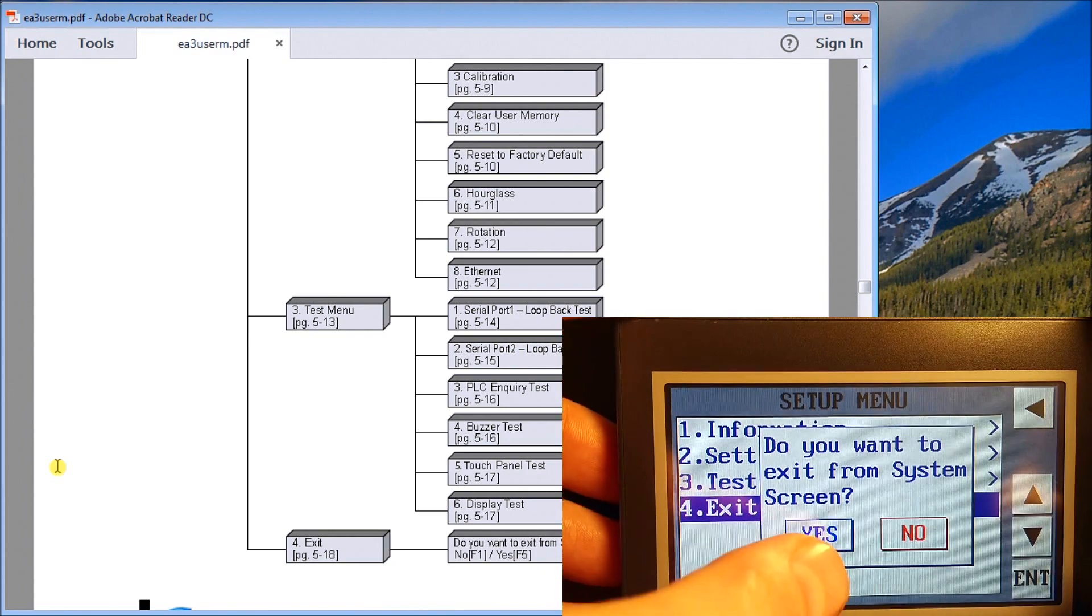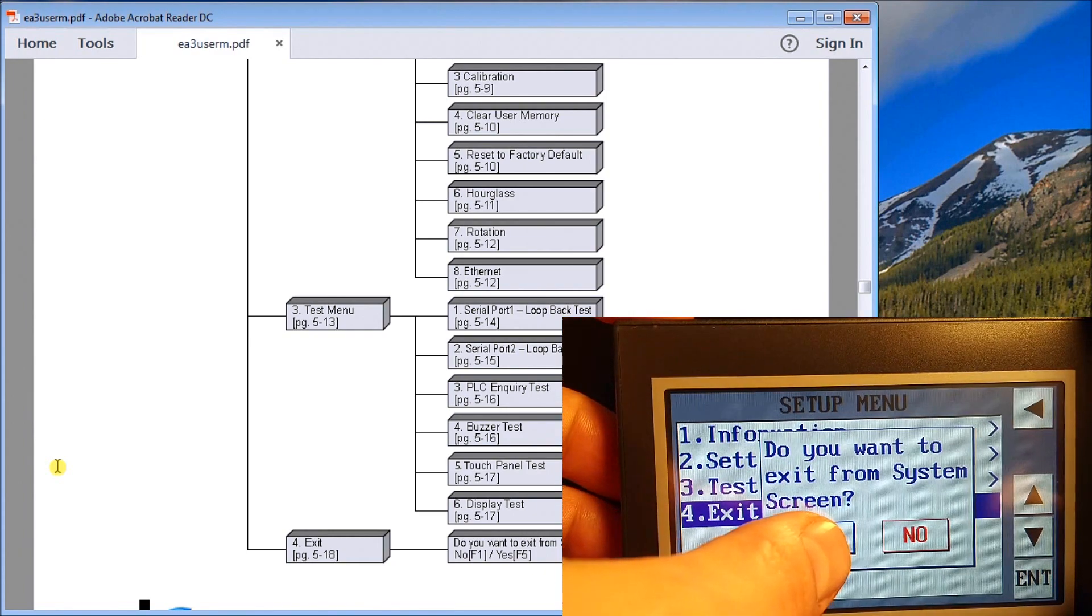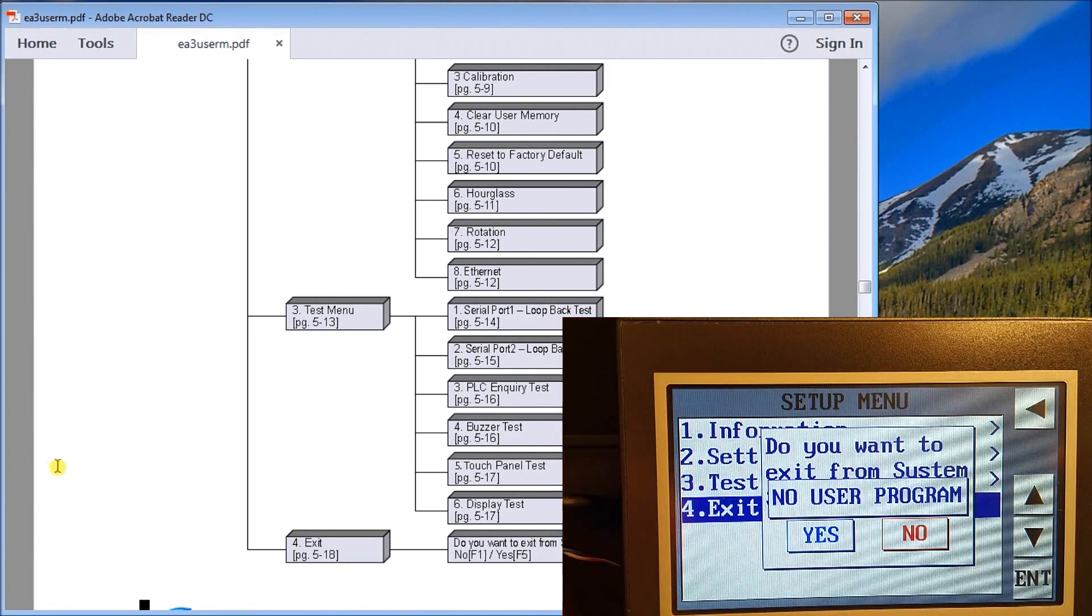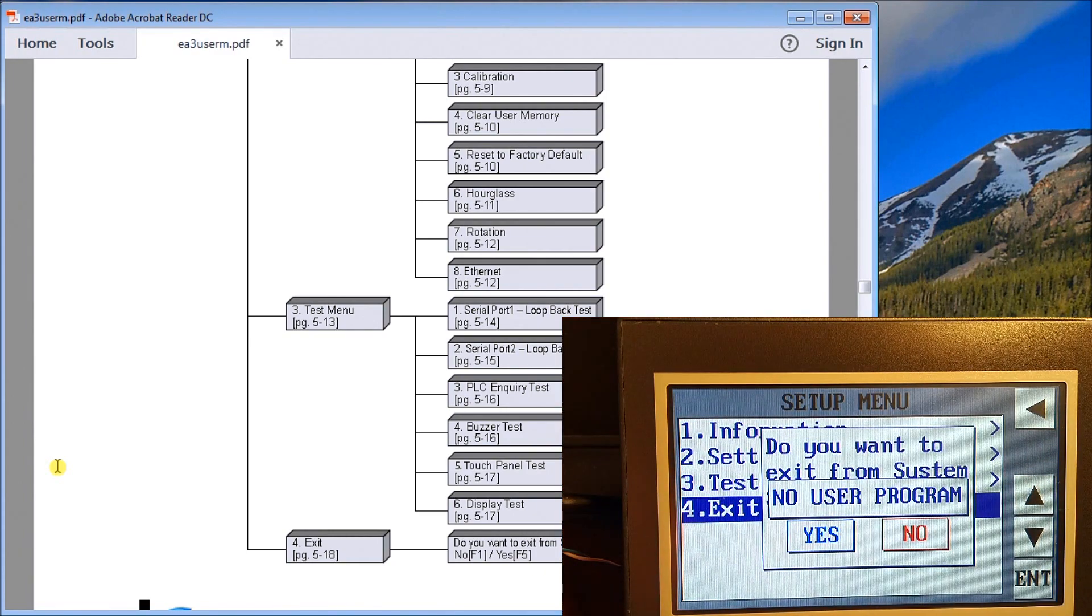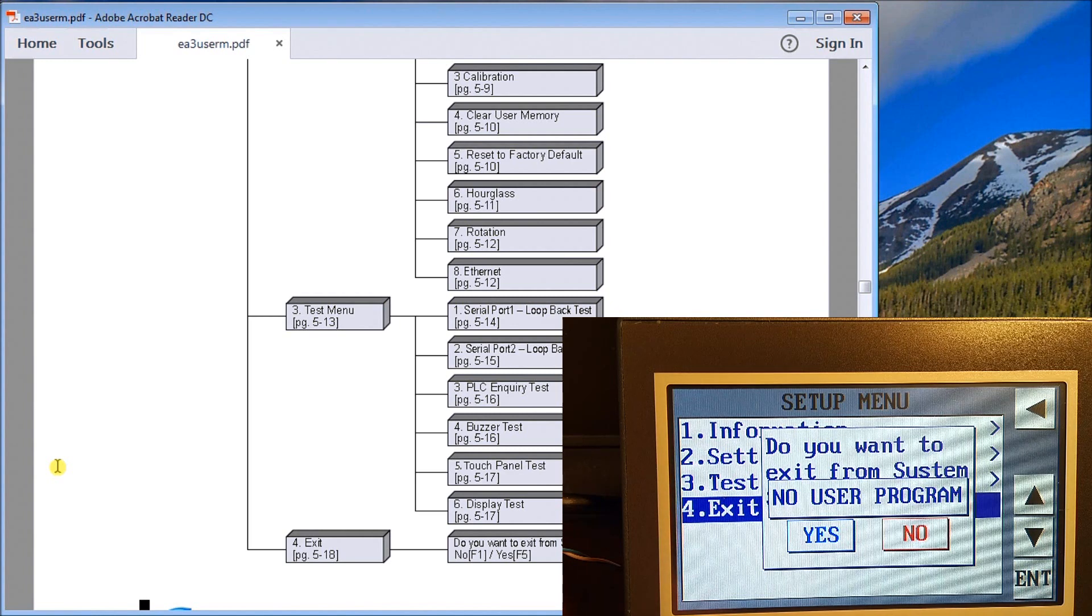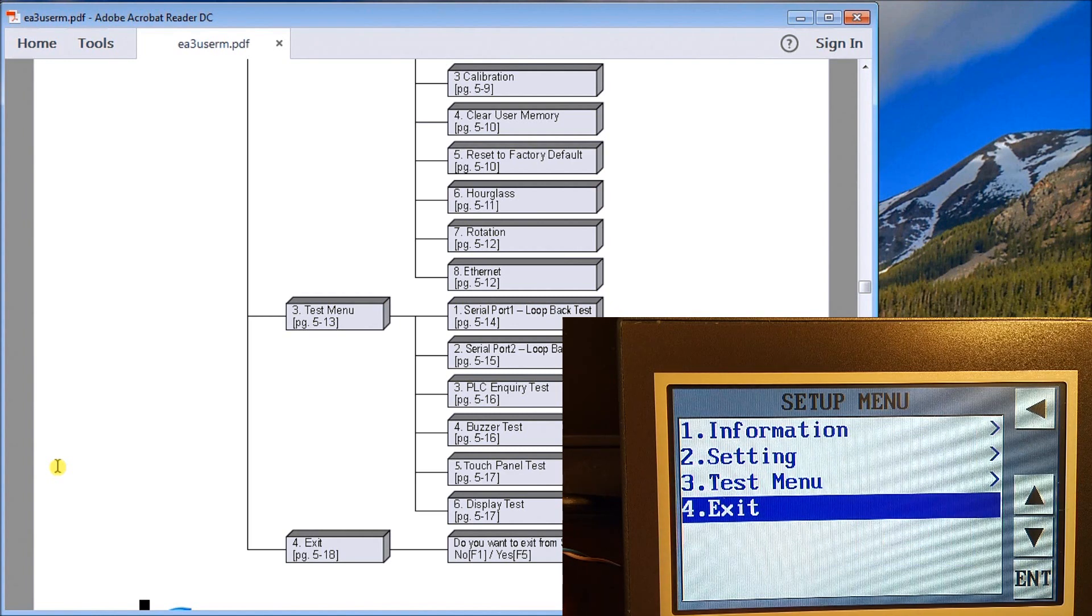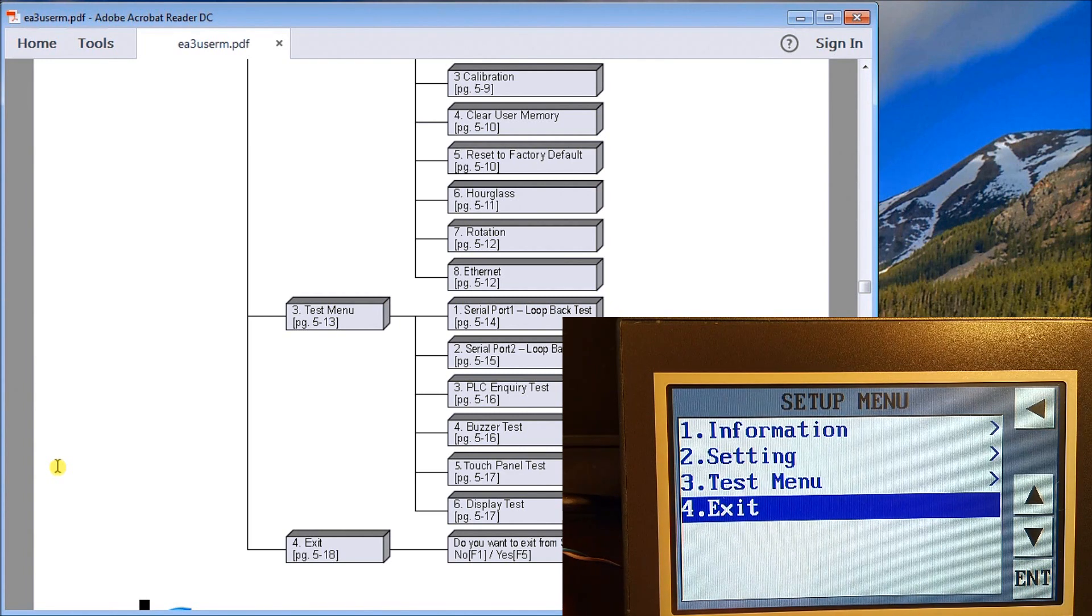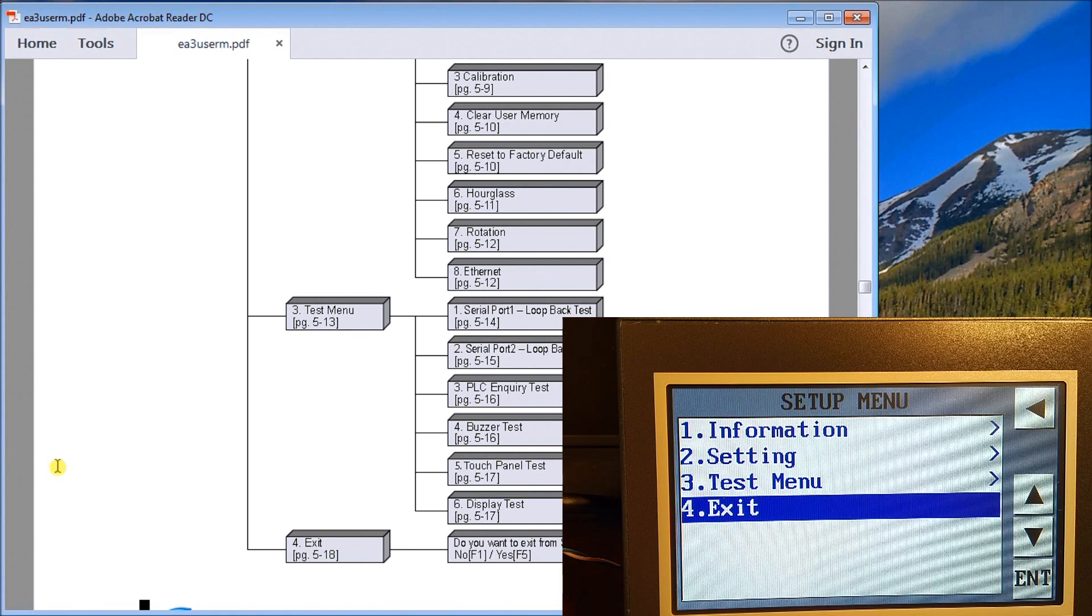The last mode is our exit. Hit enter and it says that you want to go back, exit from the system screen, and we can say yes. But since we have no user program, it just says no user program available for us and it goes back to our system setup.